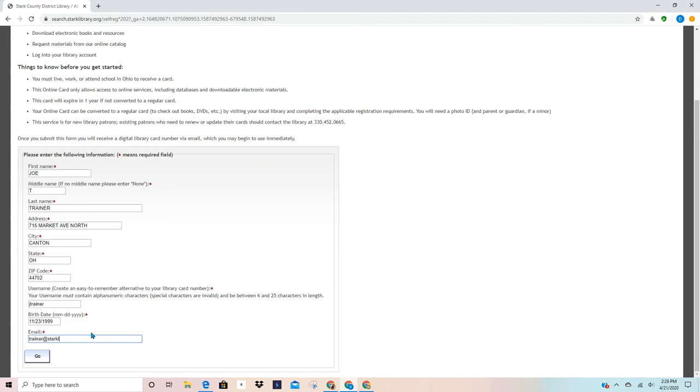And then the email address. By the way, that is an email address that you can use to get a hold of me during these times. When I'm ready, I'm going to click on go.